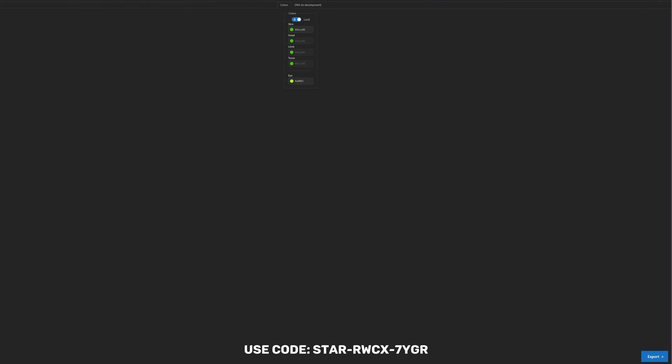Once you are satisfied with your selections, click the export button located at the bottom right of the page and save your new character file in the same location as your other character files.